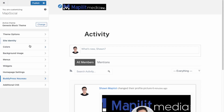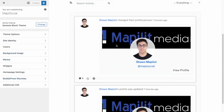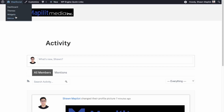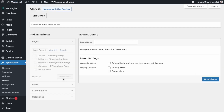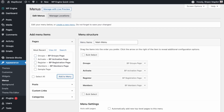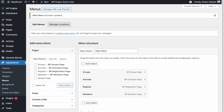Next we're going to create a menu. We're going to add Home, Logout, and Login links. Go into Menu and create a new Main Menu with Register, Members, Activate, and Groups. Save that and add it to the primary menu, then check out the front end.